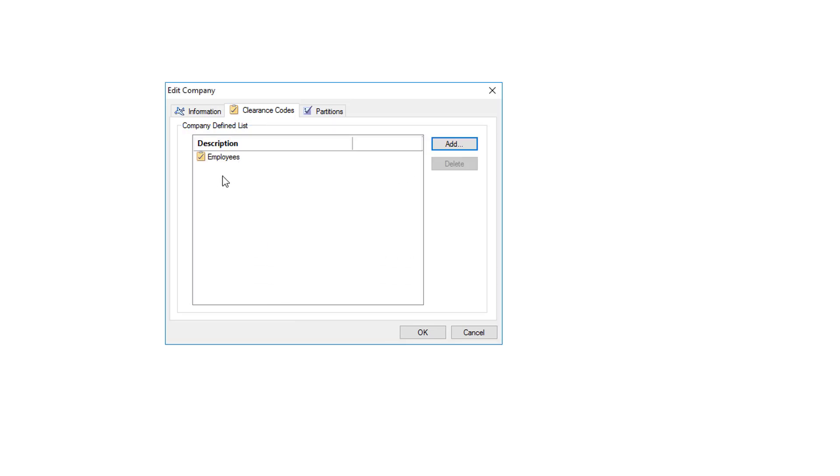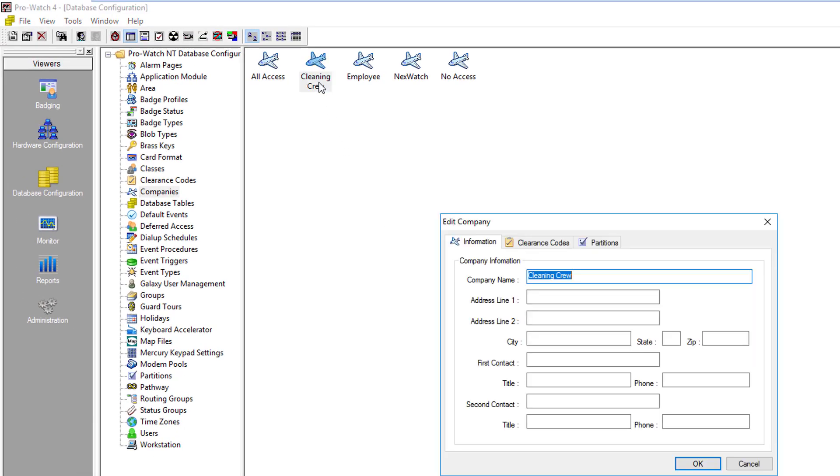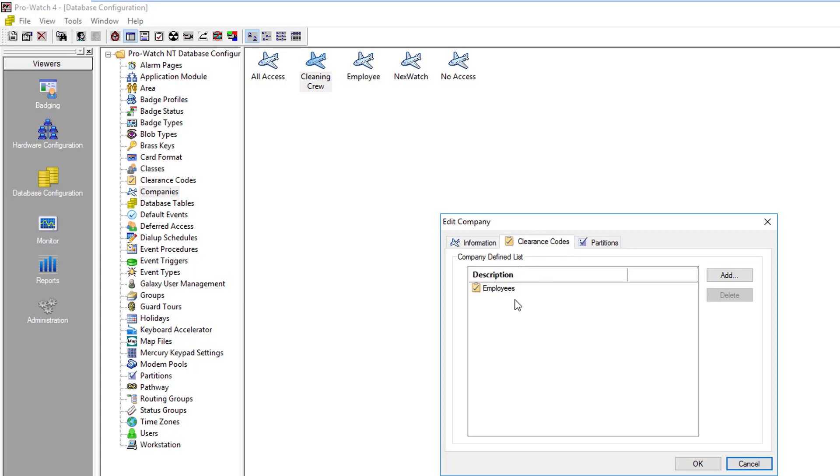You would repeat this process to add other clearance codes that are needed for this group. Once you have them all defined, simply click OK to save and if we go back into the clearance code section of the company you'll see that it did save and they should have access now.